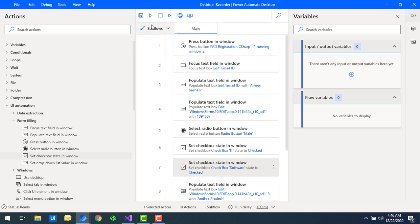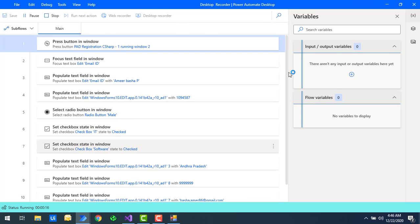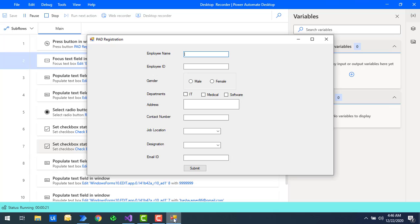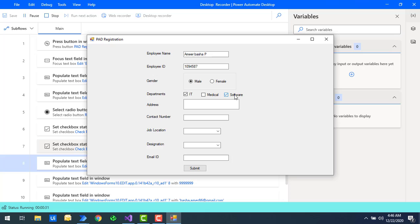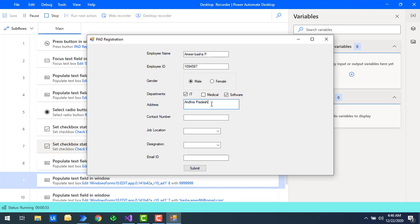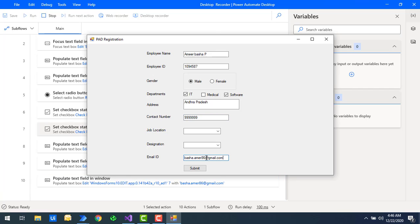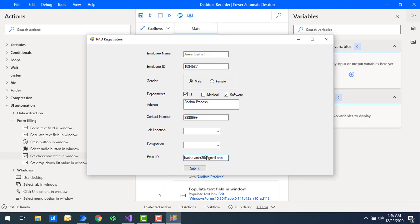Let's run the flow to see the output for the checkbox as well as the radio button. Flow execution started. It began filling the data — employee name, employee ID. Now if you see the gender, it has selected 'Male,' and for departments, it has selected 'IT' and 'Software.'